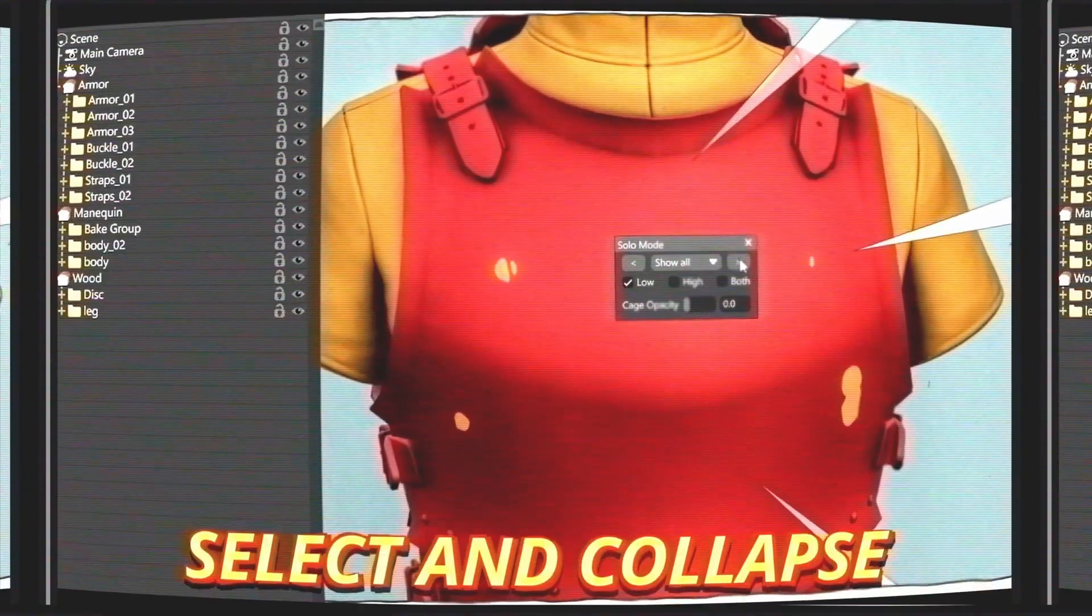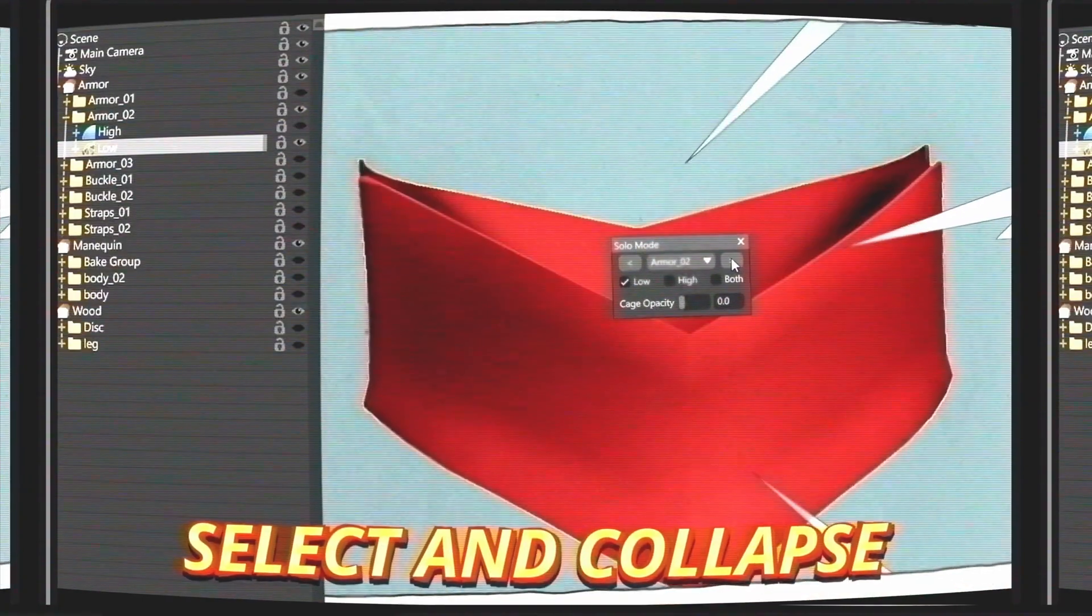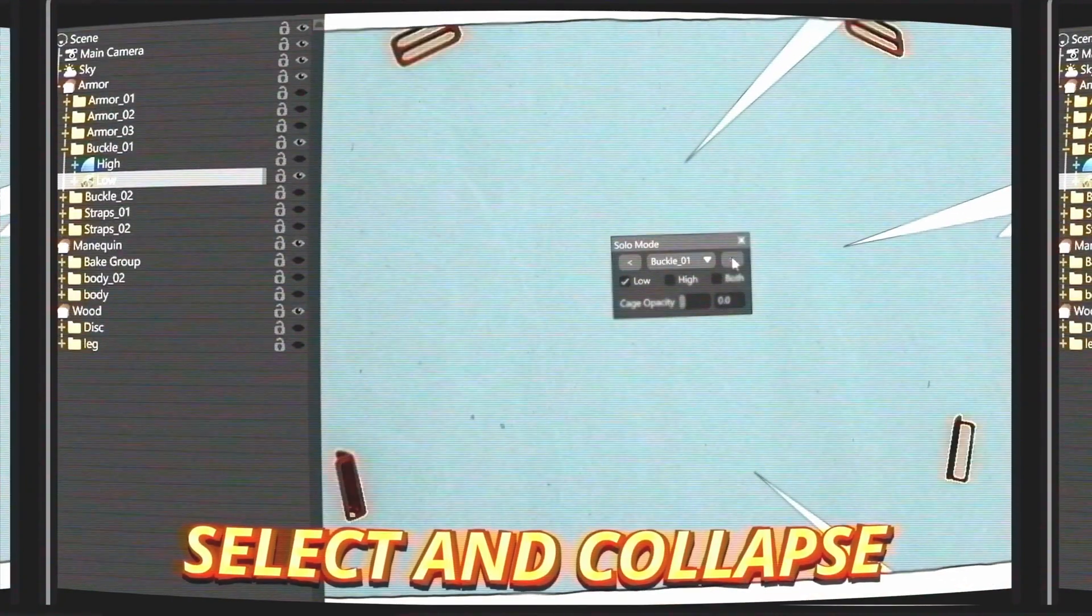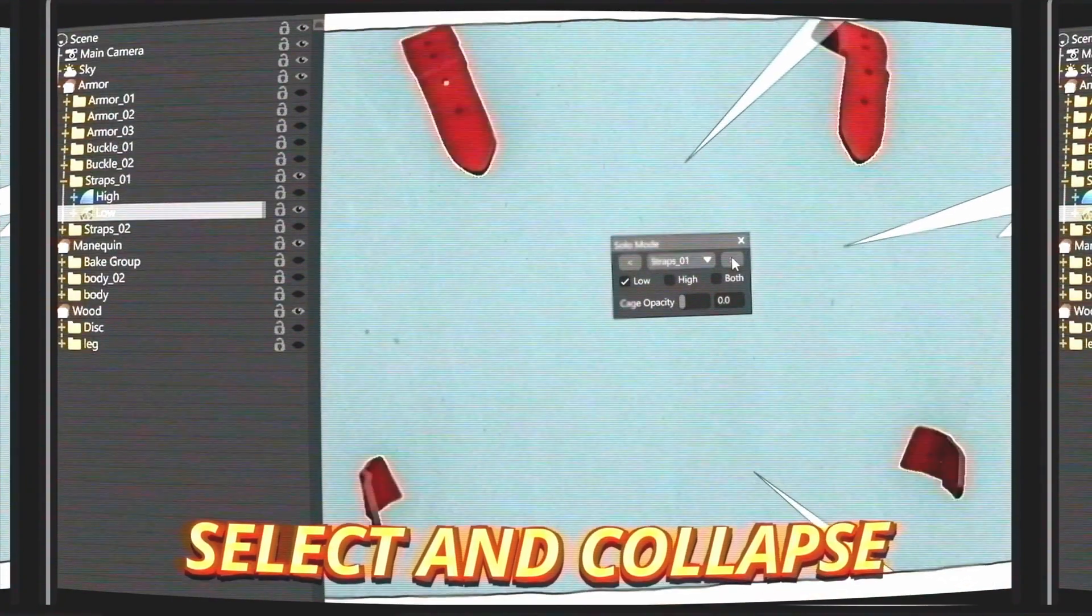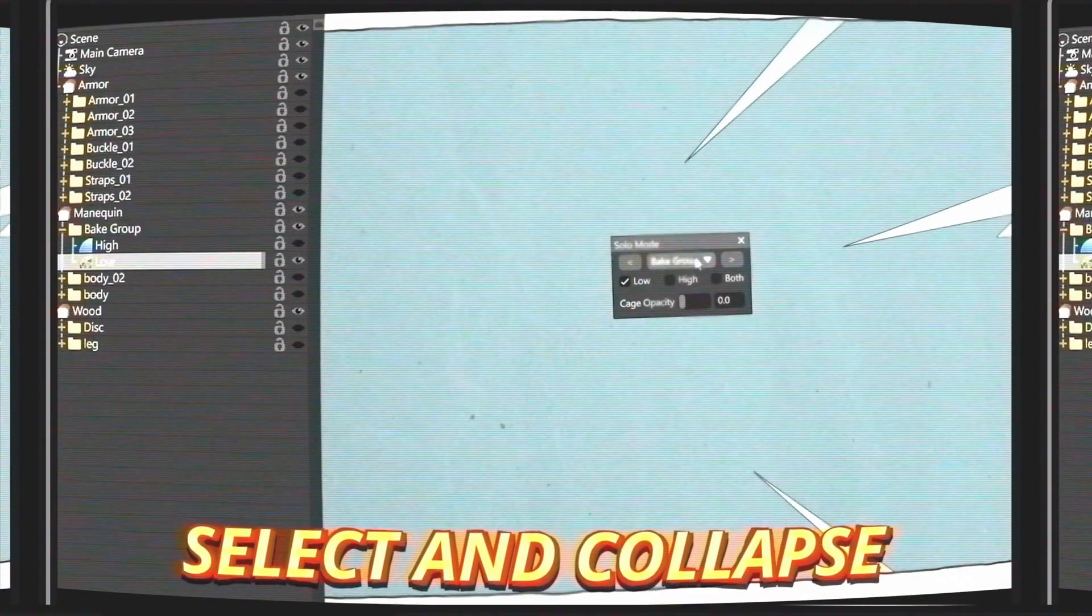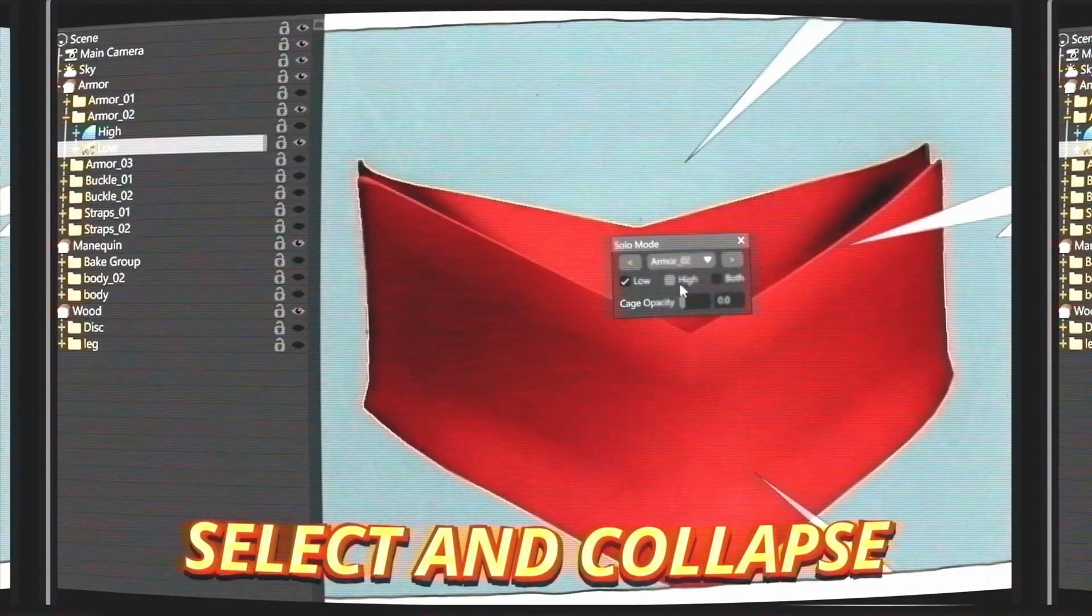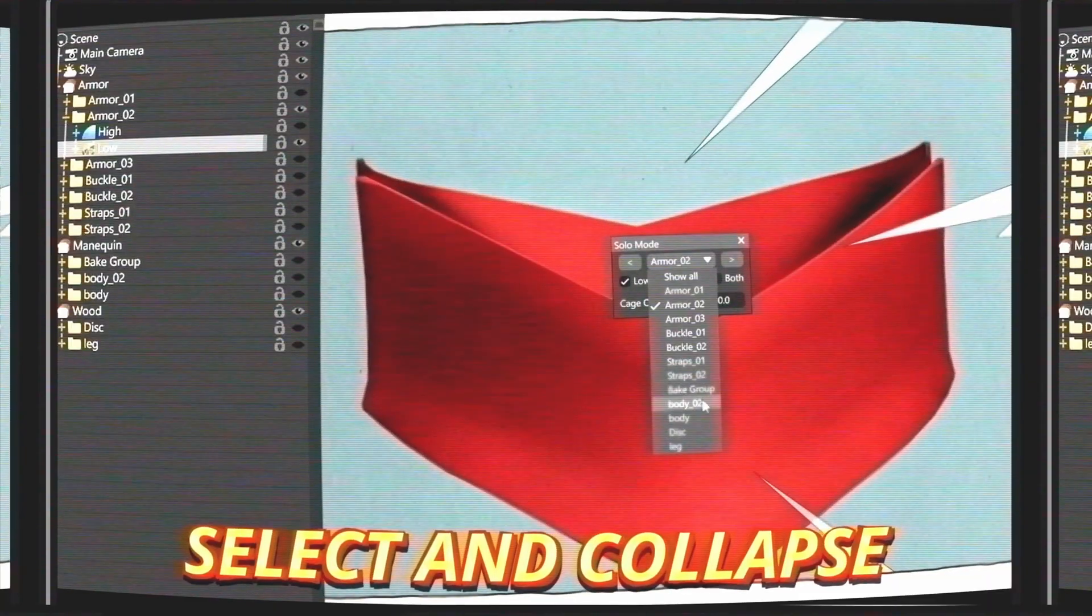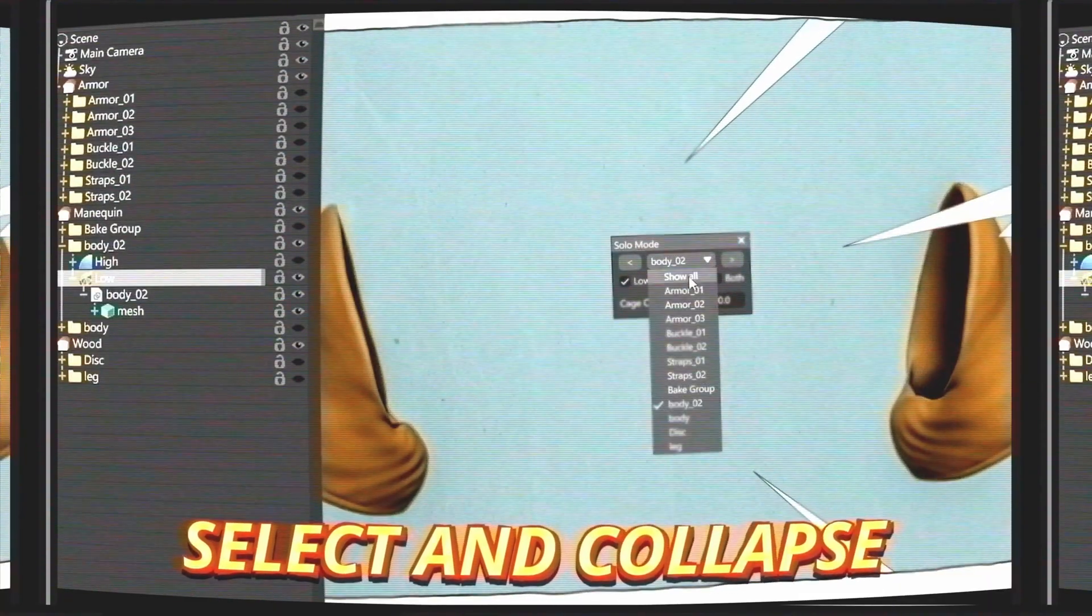Solo mode, yeah it's the key. Isolate with ease, for you to see. Marmoset power to set your work free.